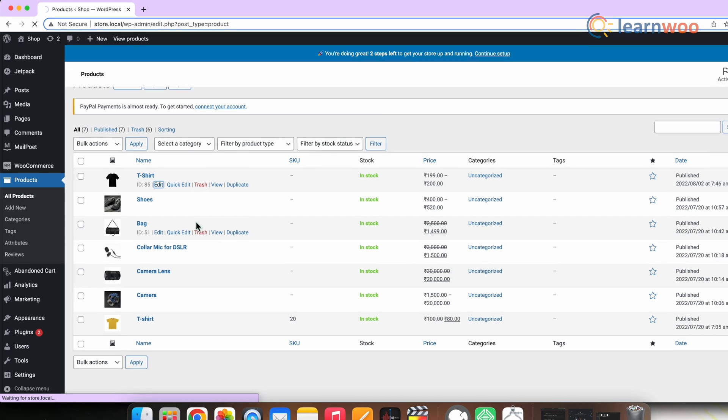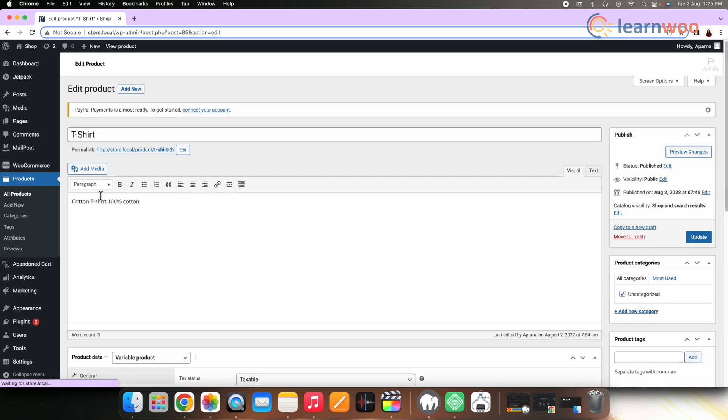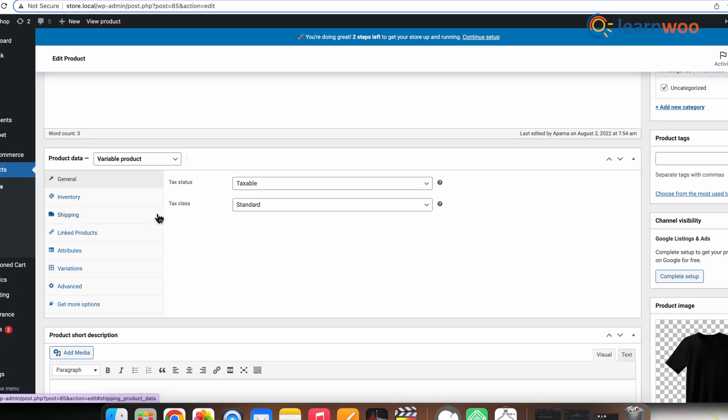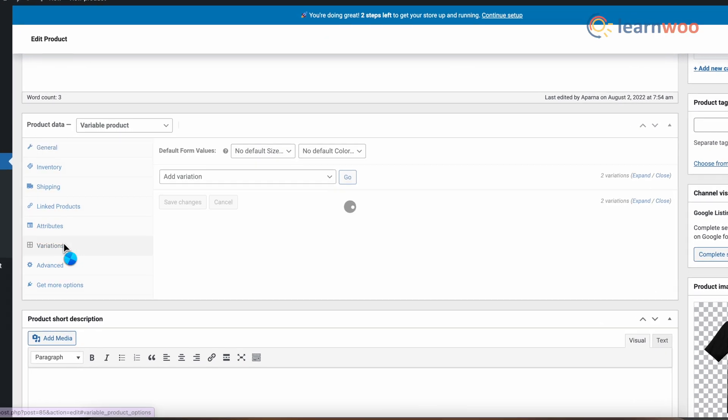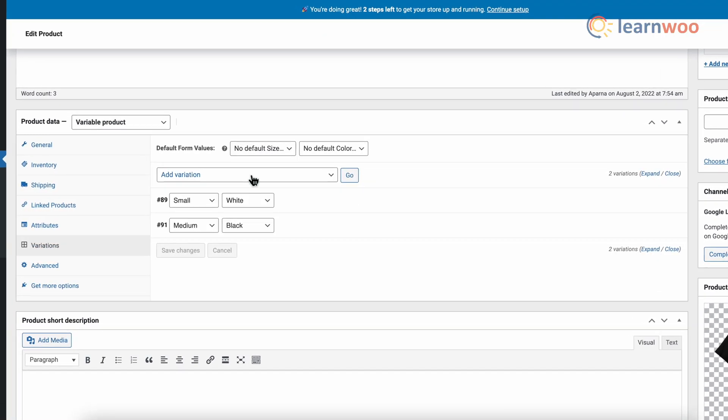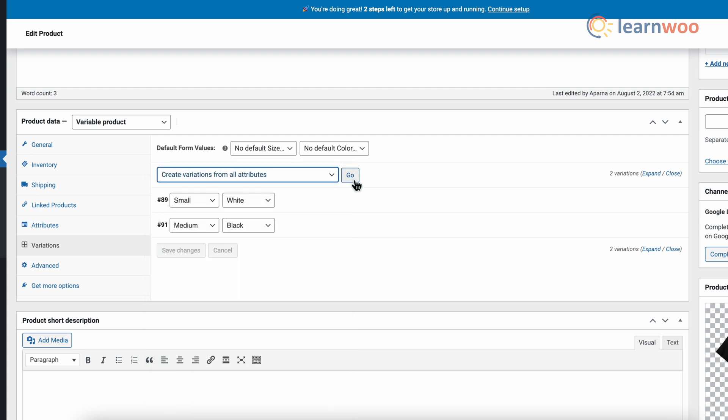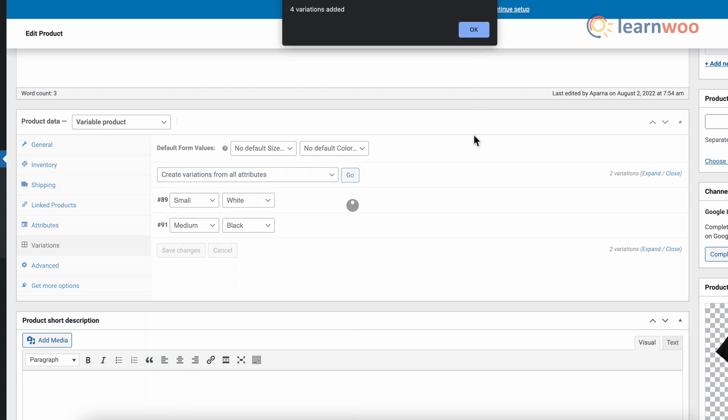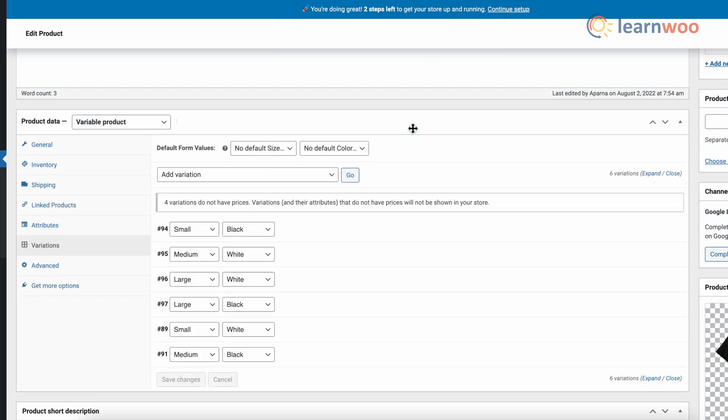Now let everything else remain the same. Just select Create Variations from All Attributes to have WooCommerce create every possible combination of variations from your attributes and their values, and then select Go. It will create a new variation for each and every possible combination of variation attributes up to a maximum of 50 variations. If we want more, then you have to run it again.